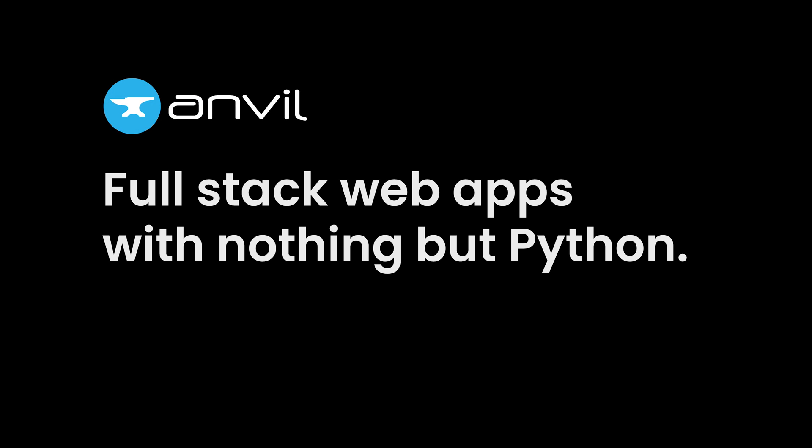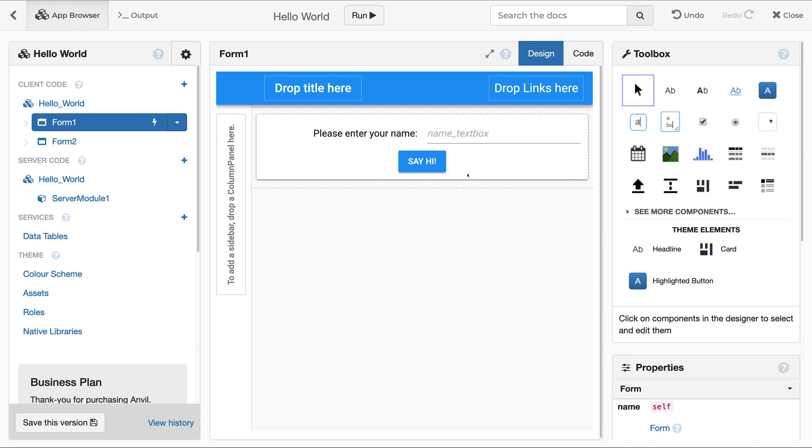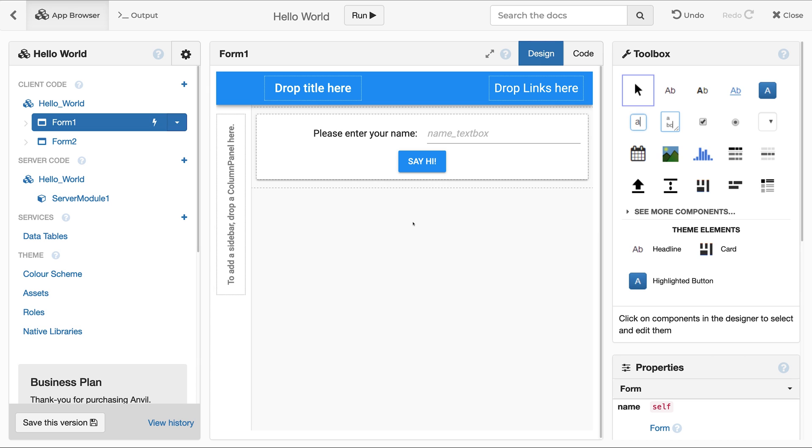Anvil is a platform for building full-stack web apps with nothing but Python. Here's the UI for a simple Hello World app. Usually, you would use JavaScript to write client-side code and make the Say Hi button interactive, but with Anvil, you can use Python.